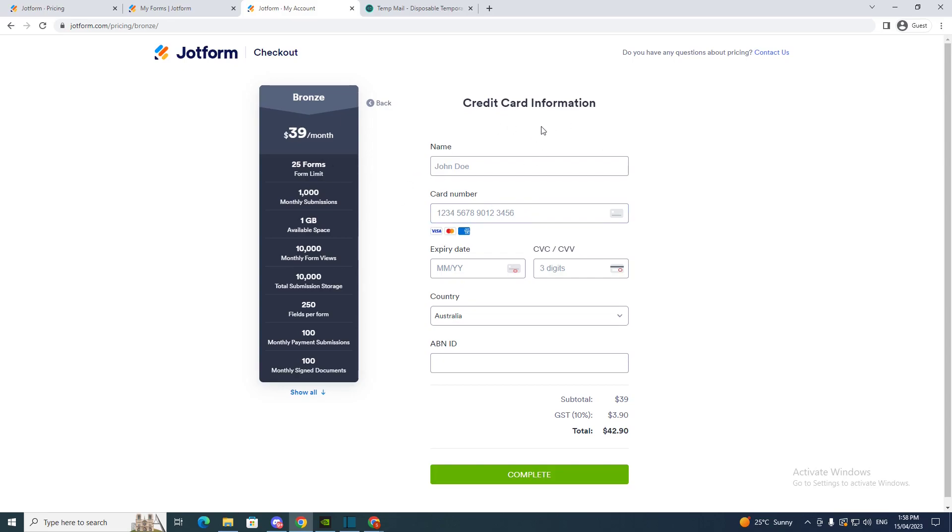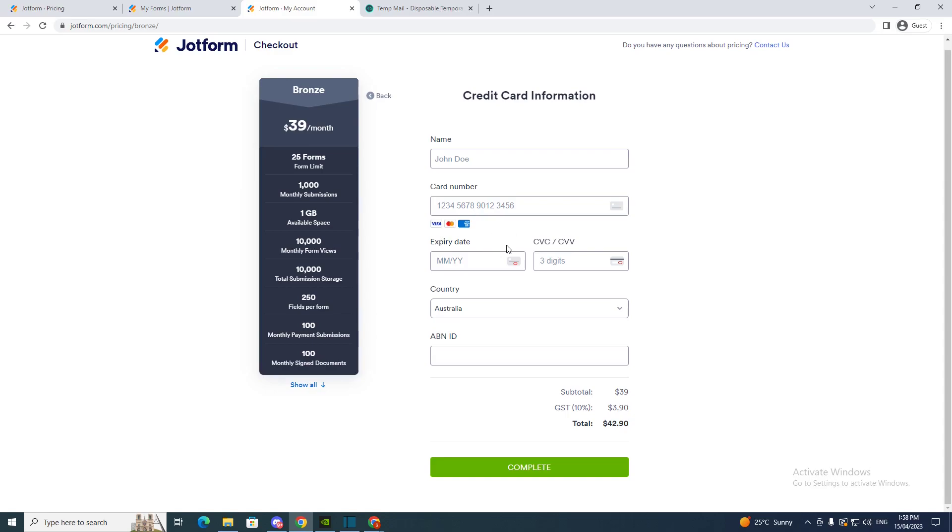And this is where you add your credit card. You write your name, your card number, expiry date, CVC, and the country. And a zip if you have one. And then once you've added all that, you just click complete.